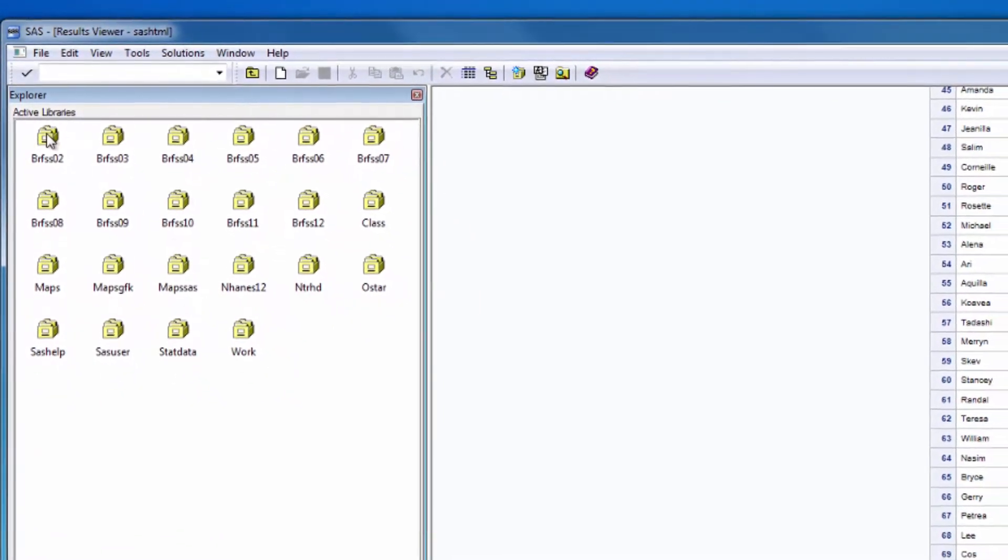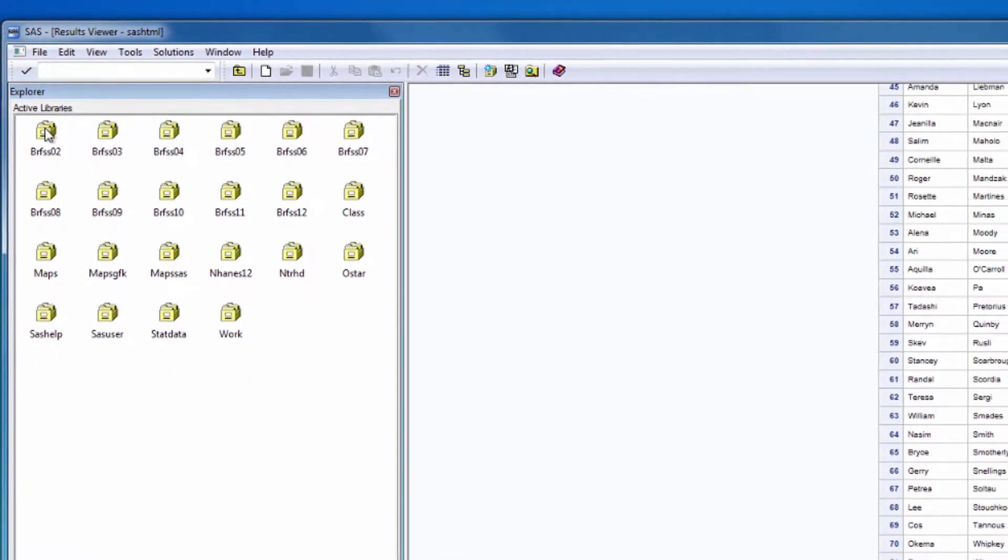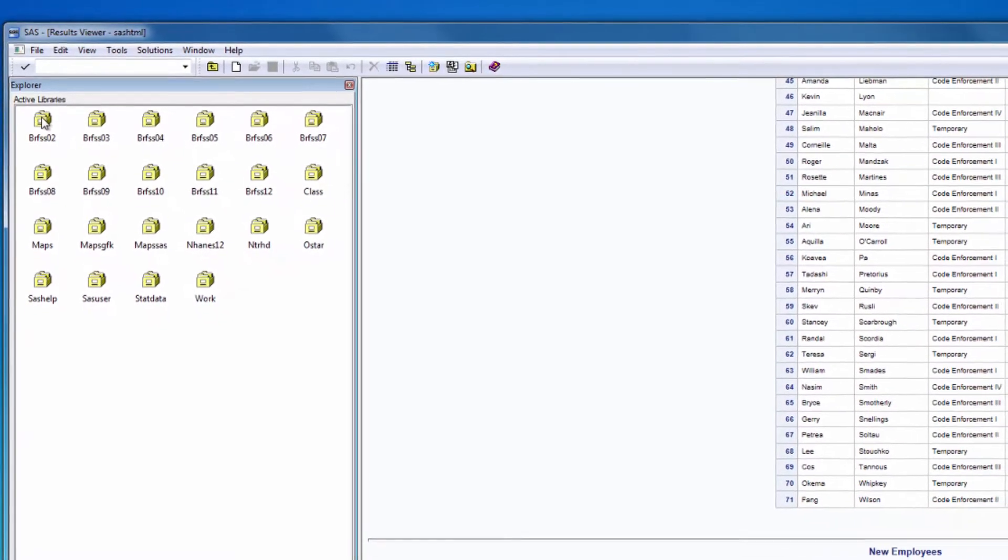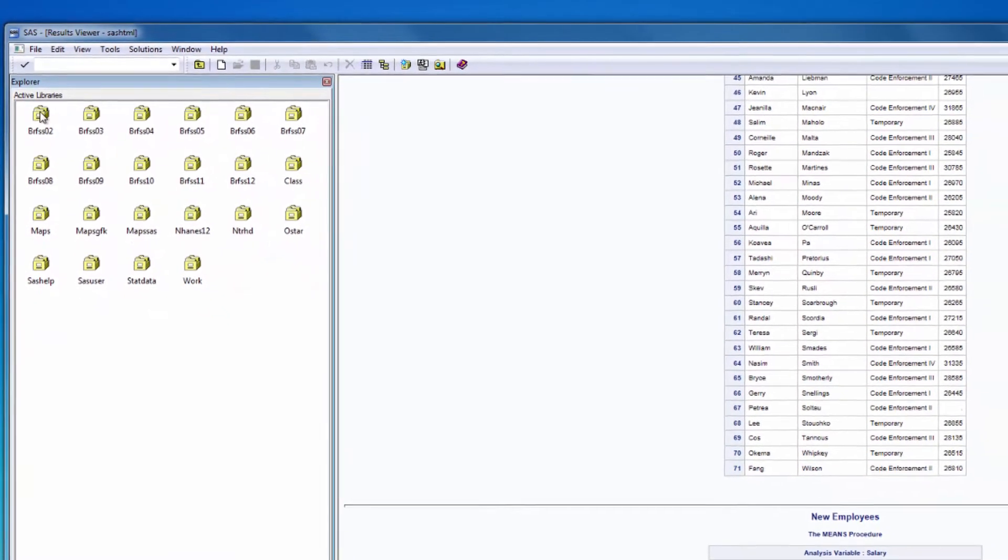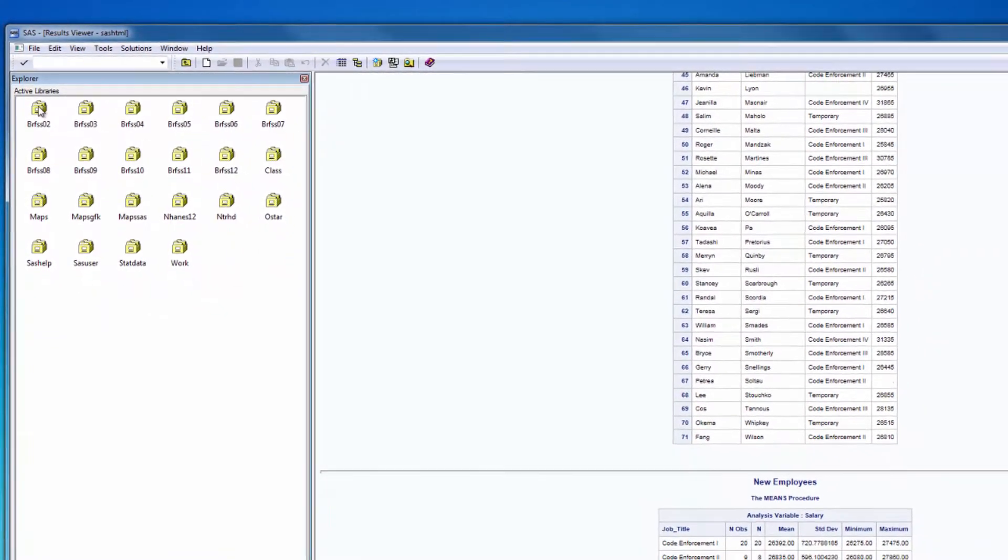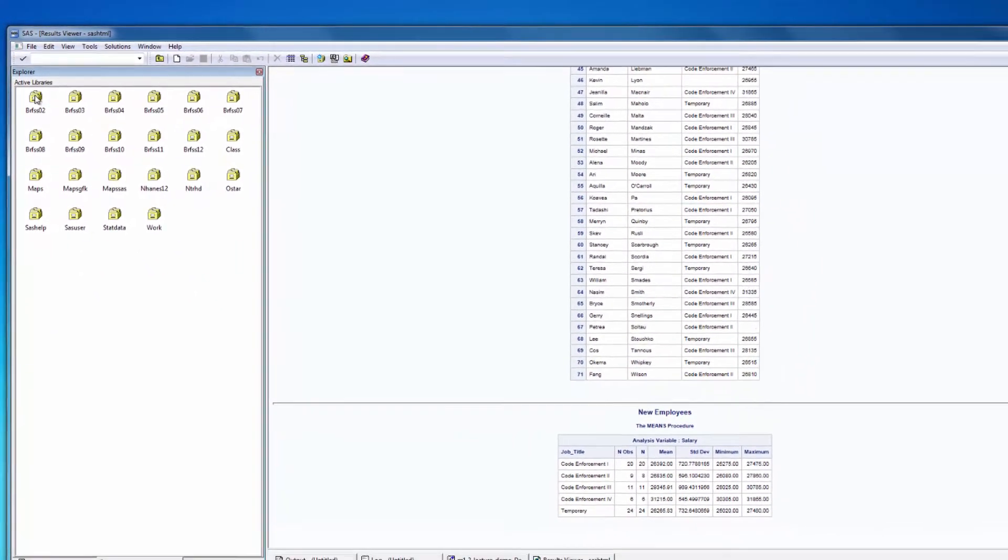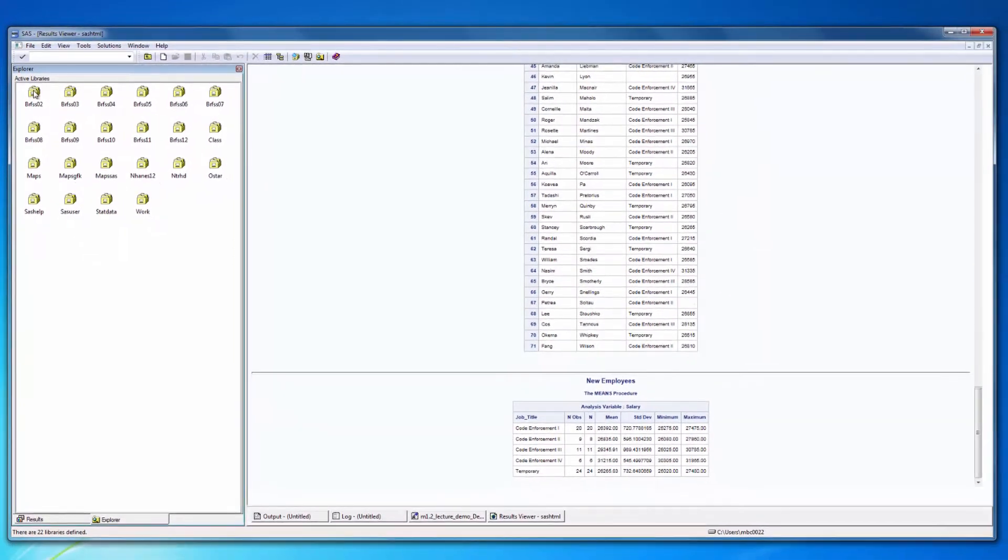As the semester progresses, we'll learn about other elements. For the time being, just make sure you know the six main windows we just discussed and what they're generally used for.